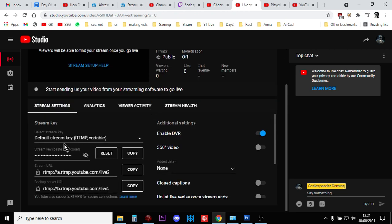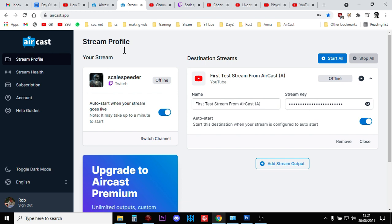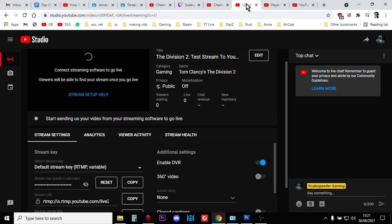Then setting everything to auto, so this way when you start streaming to Twitch, Recast will then start streaming it back to YouTube. Now where the real power for this is in here, so this is in the Studio.